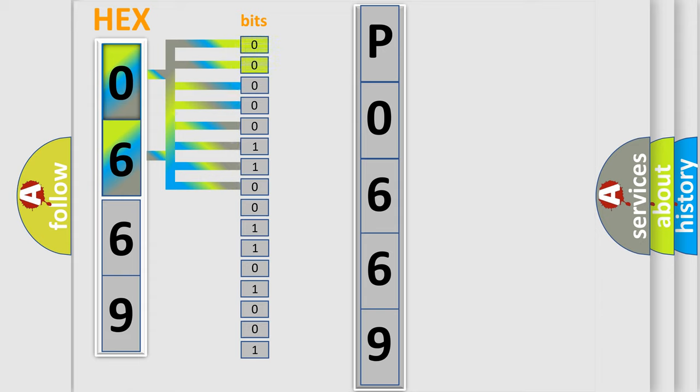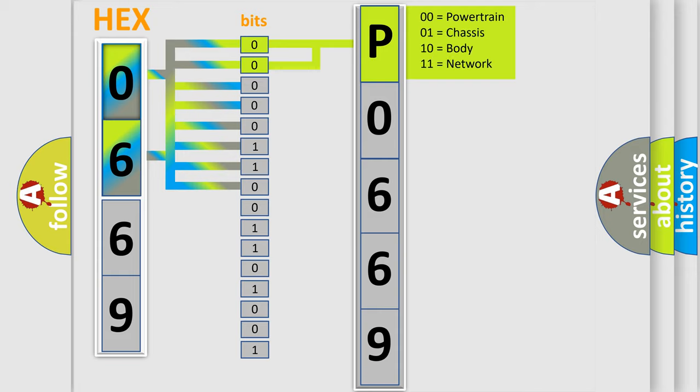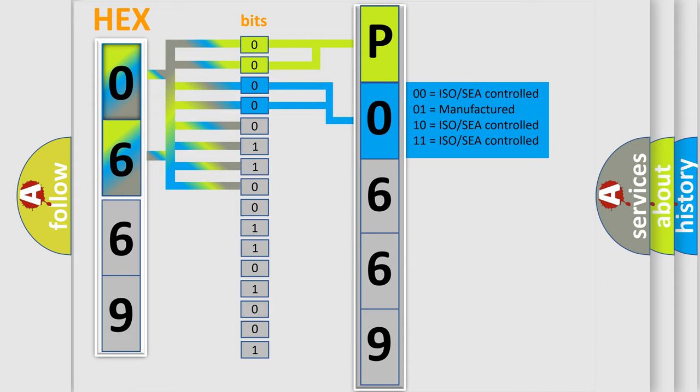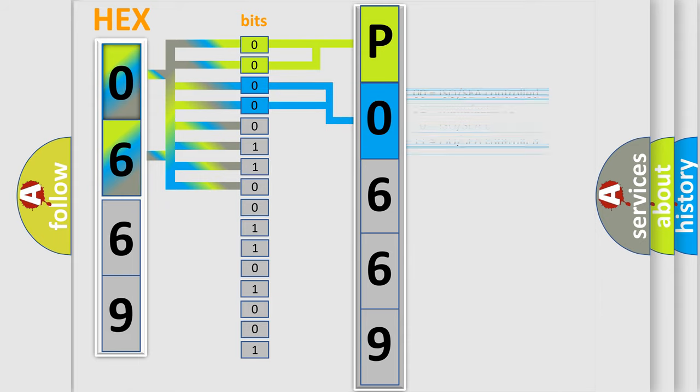By combining the first two bits, the basic character of the error code is expressed. The next two bits again determine the second character. The last bit styles of the first byte define the third character of the code.